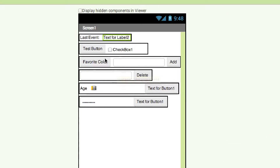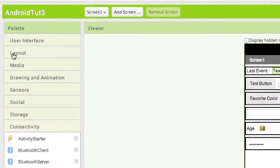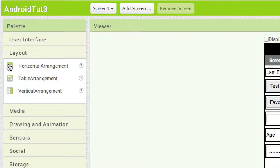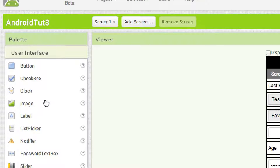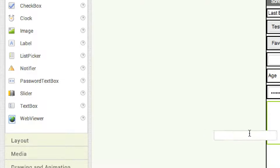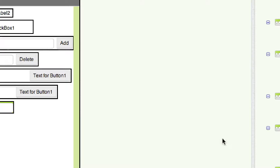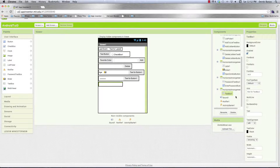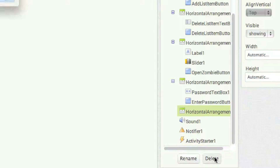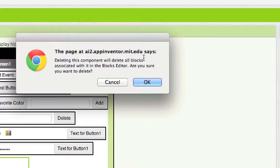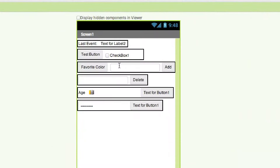I went ahead and created all of this on my own. I went over into layout, grabbed a horizontal arrangement layout tool, dragged it over and dropped it in, then went over to user interface and dragged in a text box, buttons, and other things. I can delete all of that now since it was just for demonstration purposes — click okay, horizontal arrangement, delete, and it warns that deleting this component will delete all the blocks associated with it.